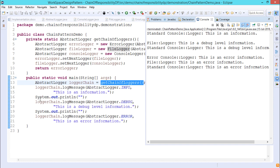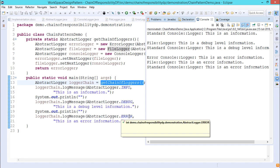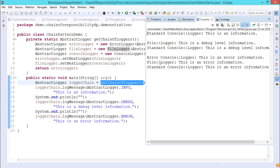Next, loggerChain.logMessage(AbstractLogger.DEBUG, "This is a debug level information") — DEBUG has value 2. The output shows: "File::Logger: This is a debug level information". Since fileLogger has consoleLogger as its nextLogger, another string is also printed: "Standard Console::Logger: This is the debug level information". Then loggerChain.logMessage(AbstractLogger.ERROR, "This is an error") — ERROR has value 3 — produces: "Error Console::Logger: This is an error".